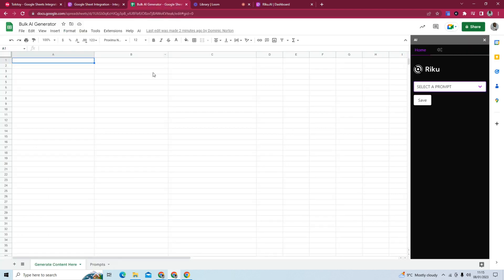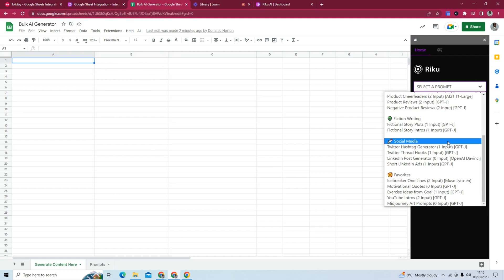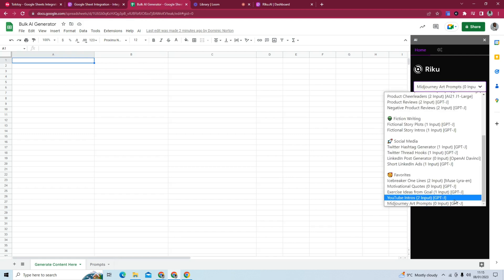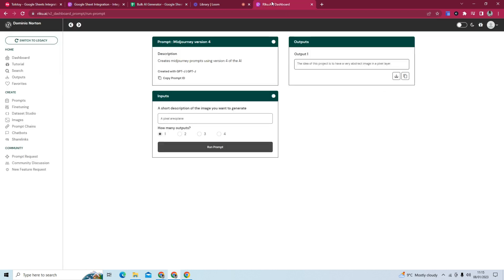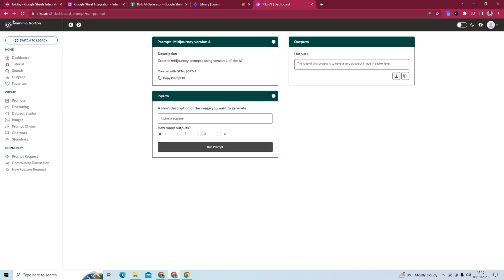And the way it works in here is that you select it, if we can find it, here. And you can see it actually says there's zero input needed. So let me just double-check mid-journey version 4. And this one's different.